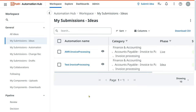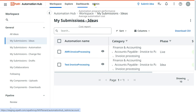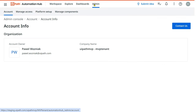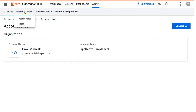Let's start. If you would like to give access to an employee who wants to submit an idea, you need to have system admin access. The person with system admin access should go to 'Manage Access' and click on 'Assign Roles'.